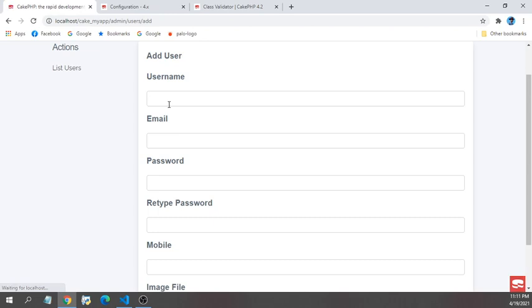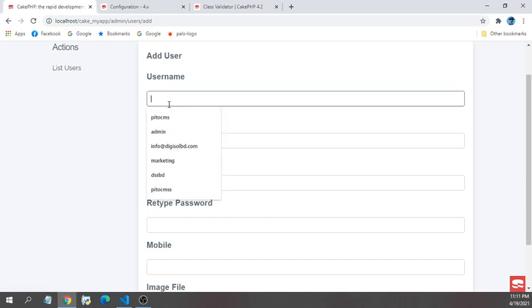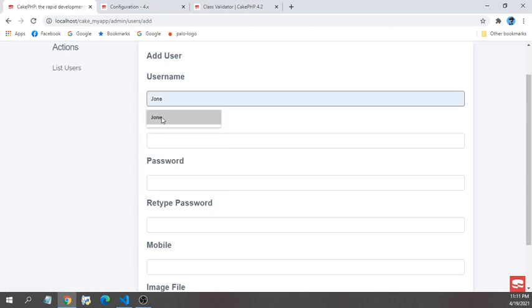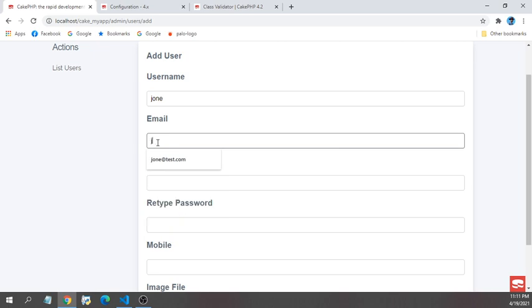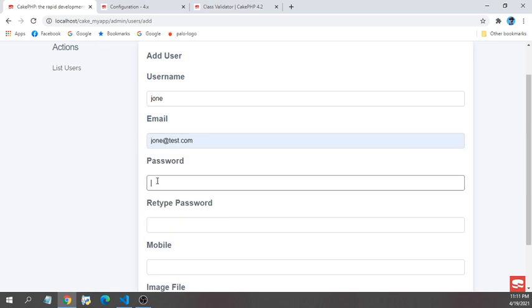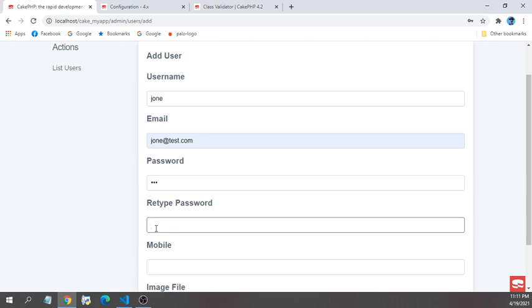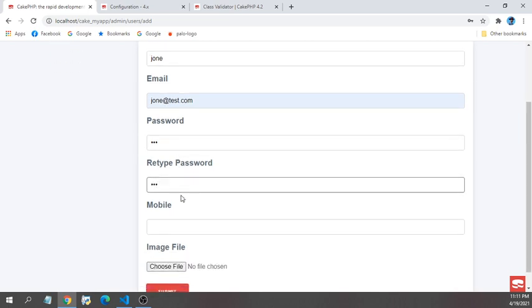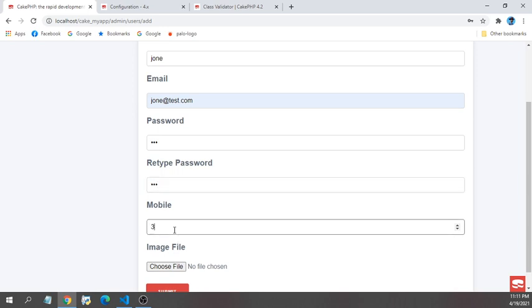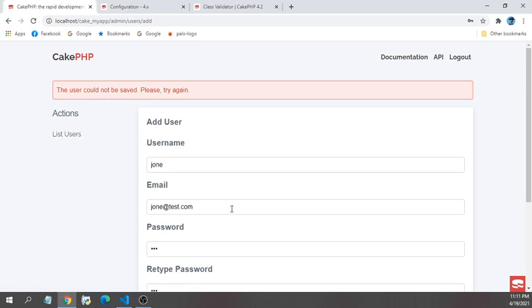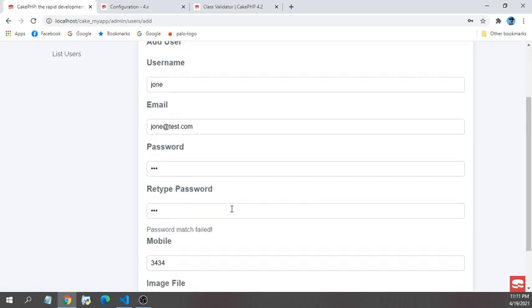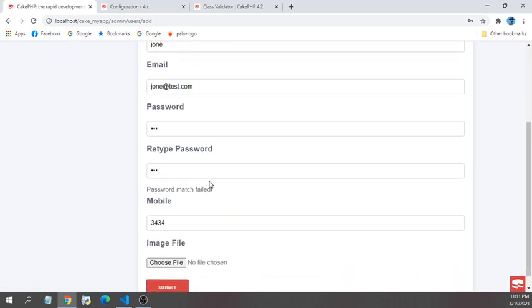I'm going to create a new user, like John and johntest.com with the password 123, but retype password I'm typing ASD. Here I'm giving 123 plus and something like that and submit. We should see a validation error here that password match failed.